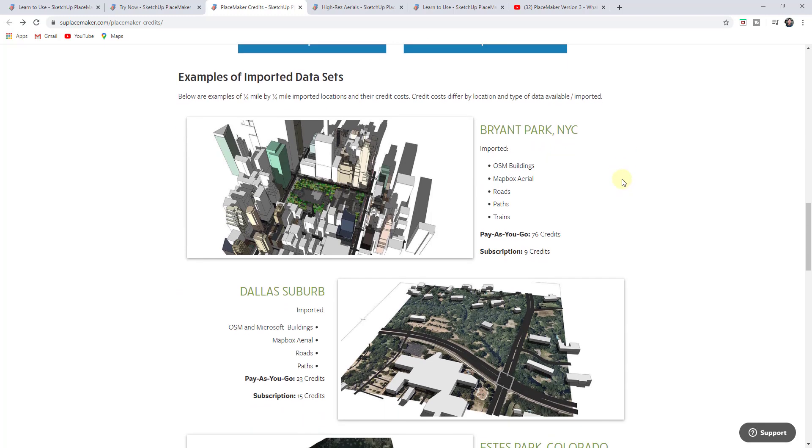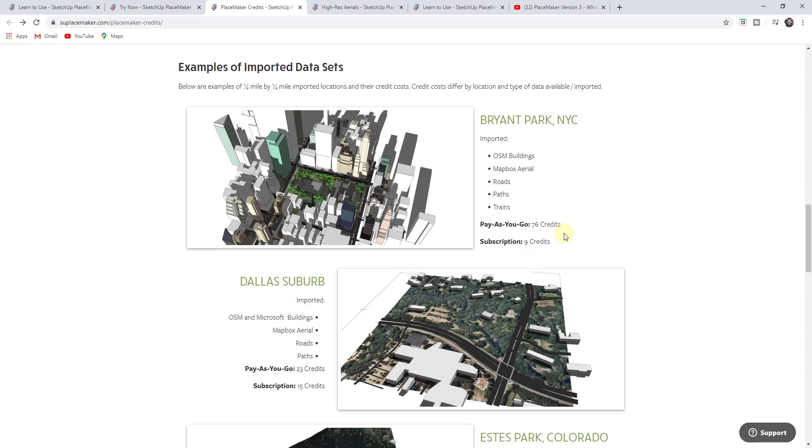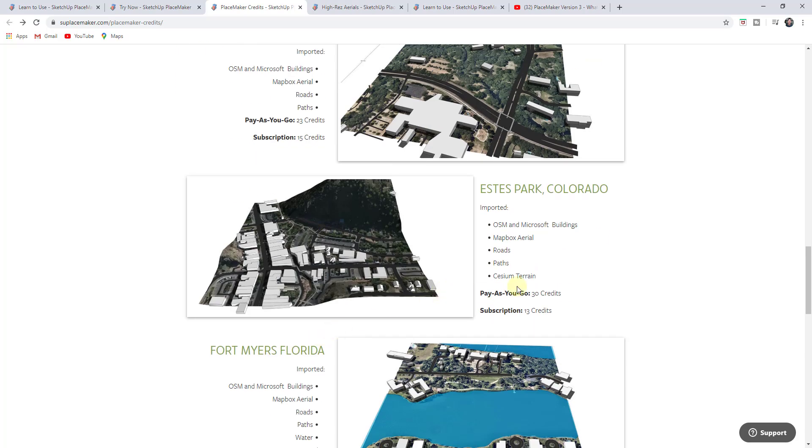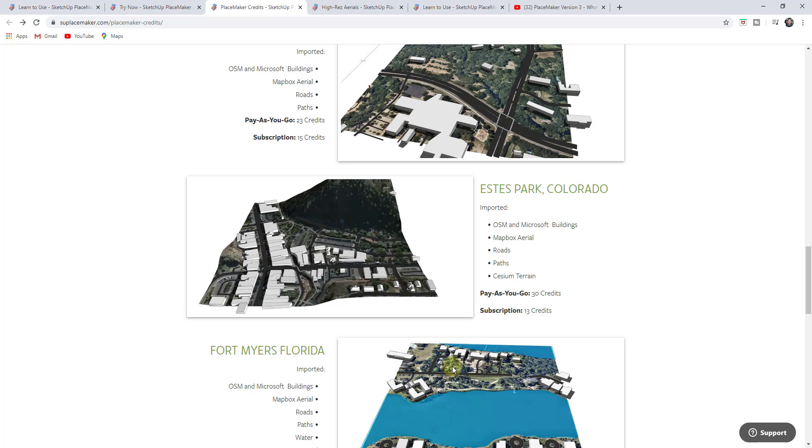If you scroll down, you can see some of the options here. You can see how on the subscription model, for example, bringing in this data is going to have a significantly lower credit cost than if you do the pay-as-you-go option. In general, that's going to be the case no matter what. But you can definitely now download this for free and then use credits to get the areas that you need. That could definitely result in cost savings for you if you've been looking at PlaceMaker and weren't able to justify the cost before.